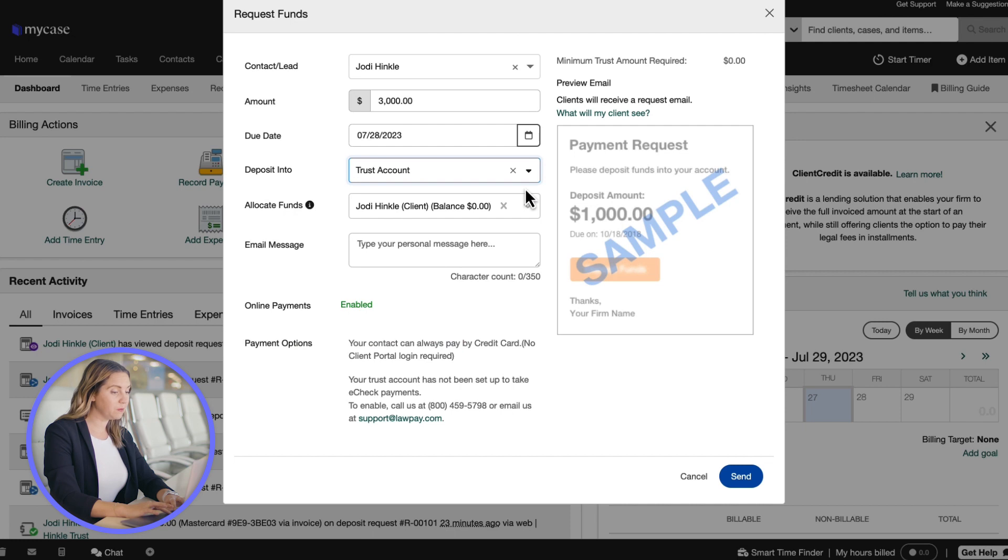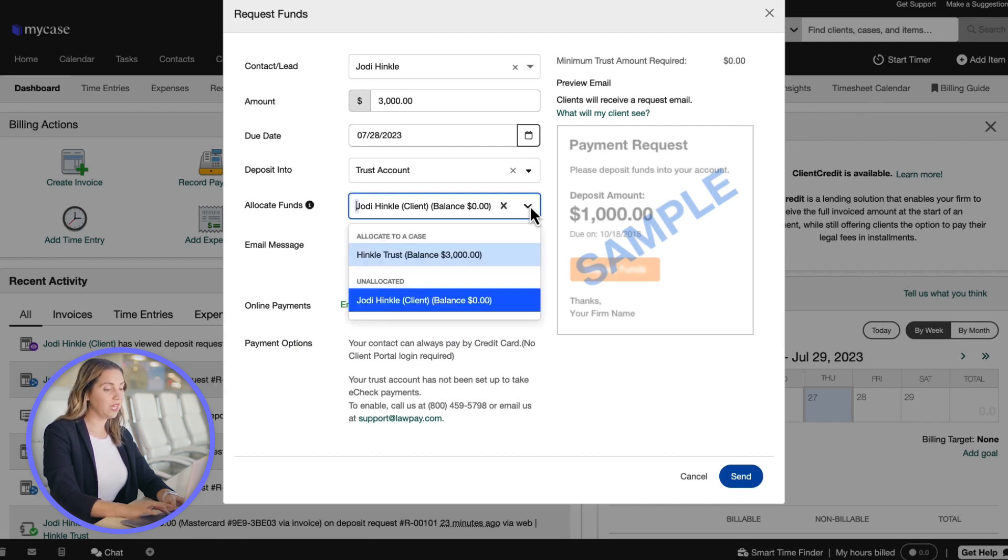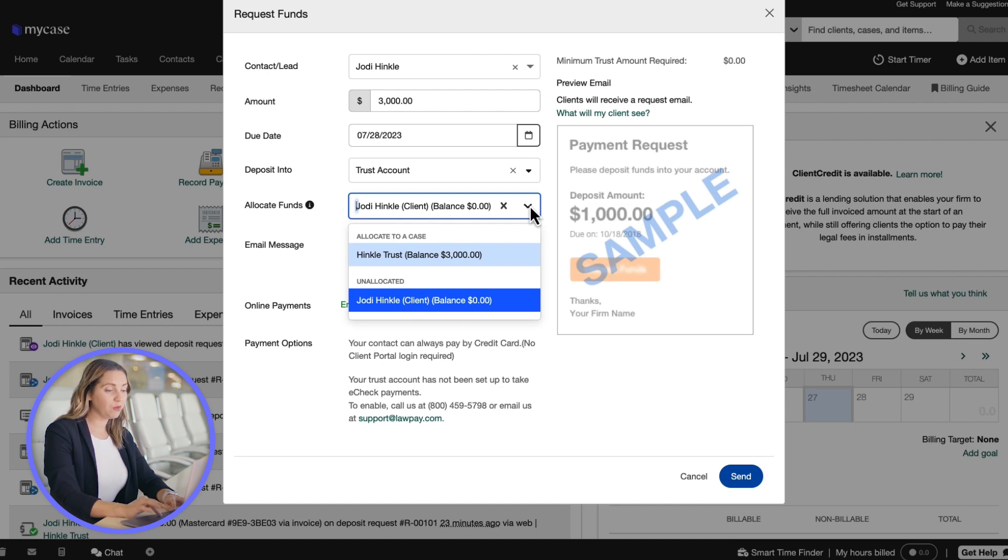You can also specify if you'd like to allocate funds to a specific case. This allows you to separate each case's trust balance and prevent improperly applying trust funds.